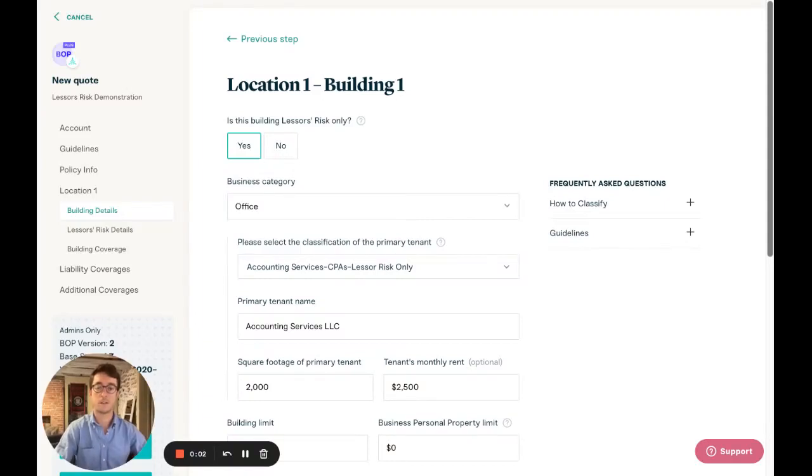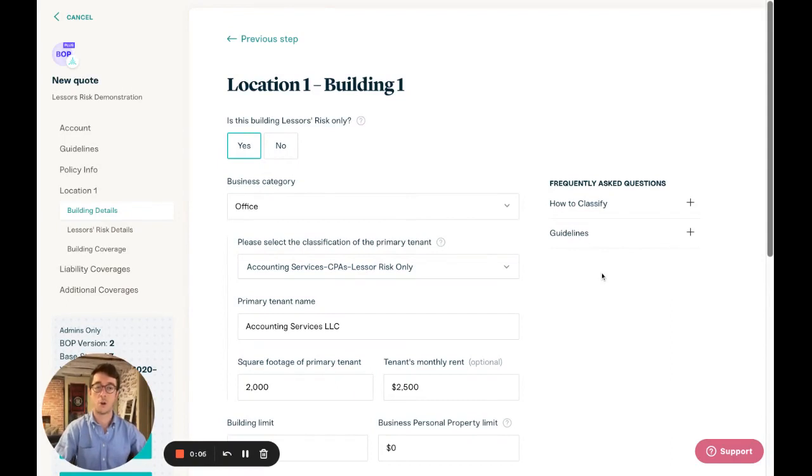Hi, my name is Gates Moss and I'm a product manager here at Coalition PNC. I'm going to talk you through our new and improved Lessor's Risk quote flow.